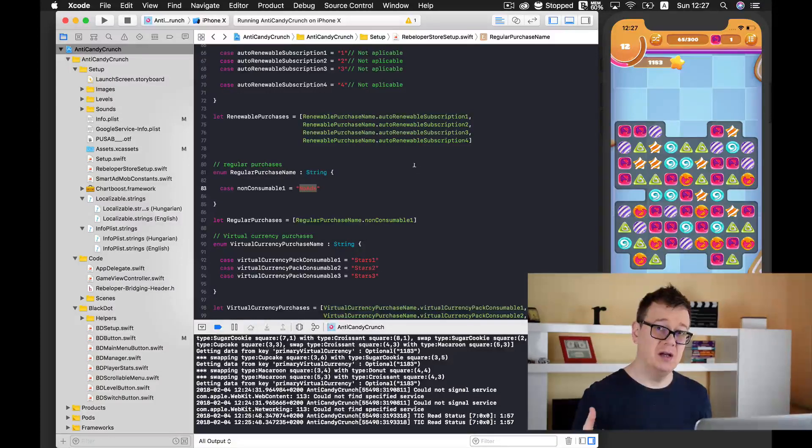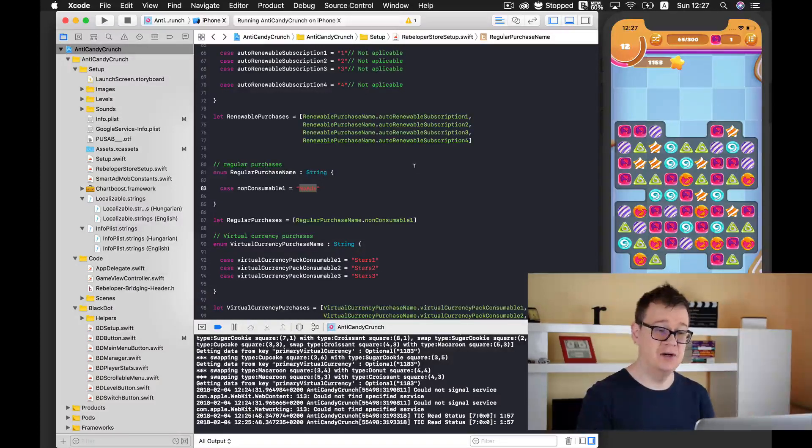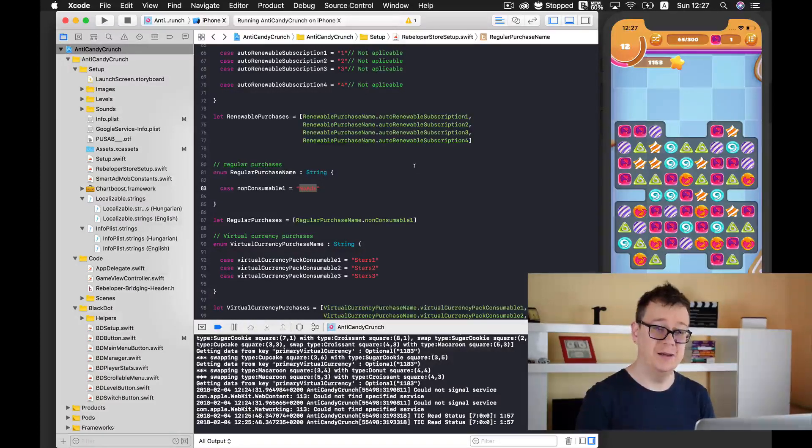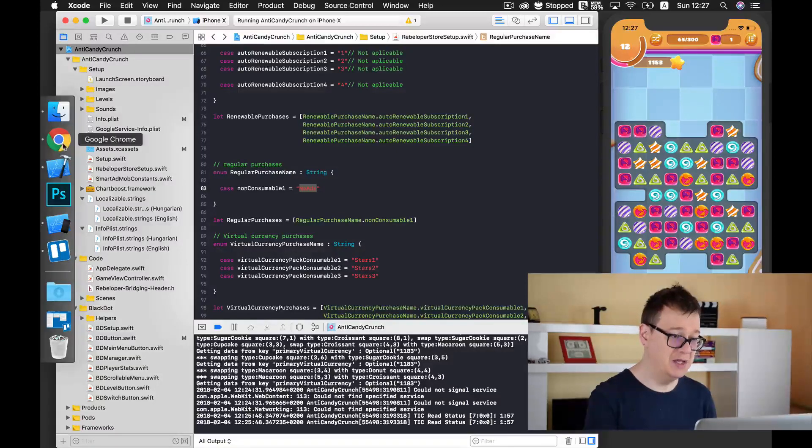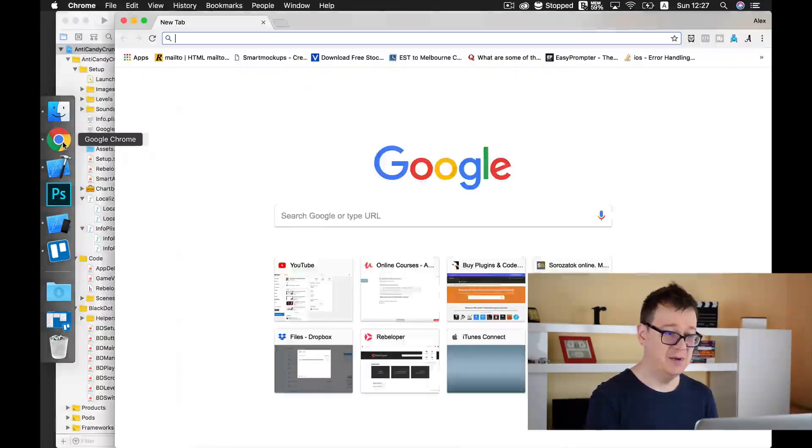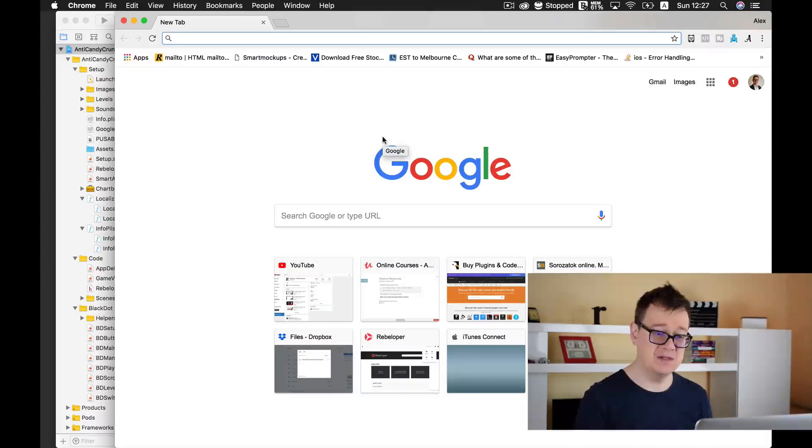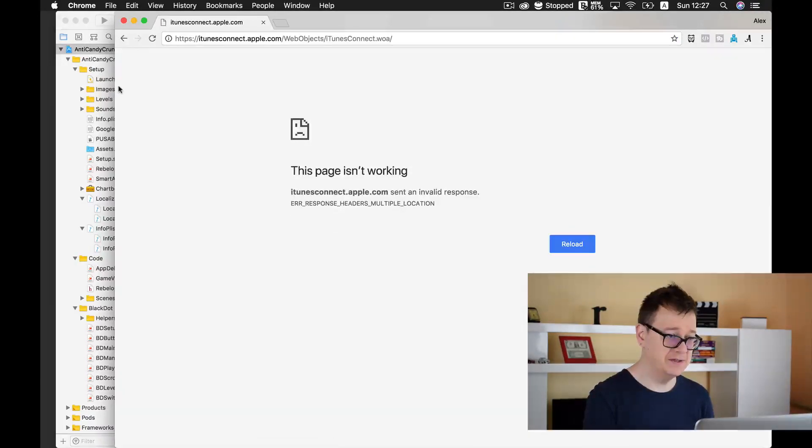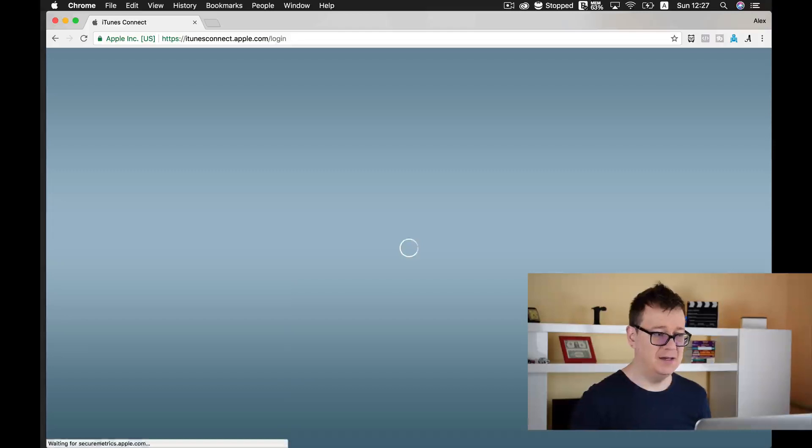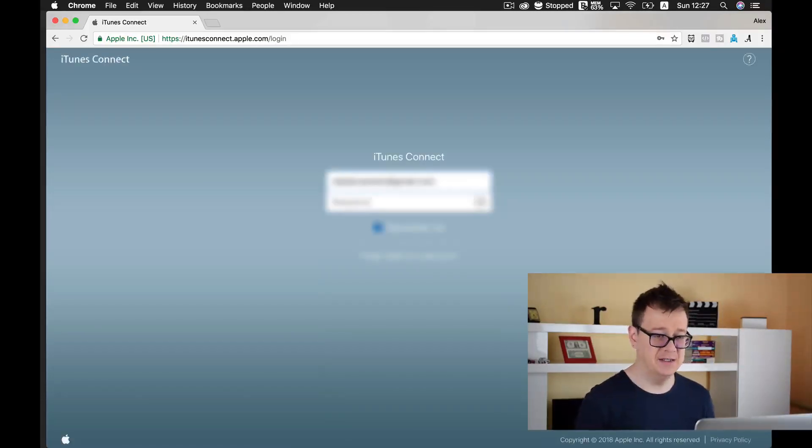Now let's create our in-app purchase in our dummy example that I have already created in the previous episode in iTunes Connect. So first of all let's go to iTunes Connect and let us just sign in.